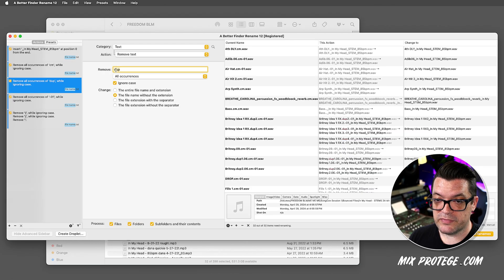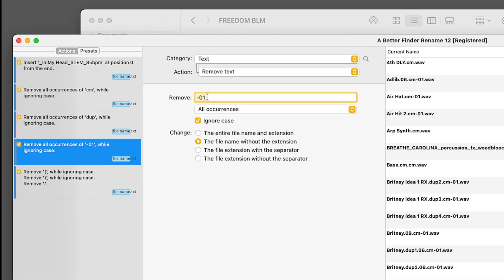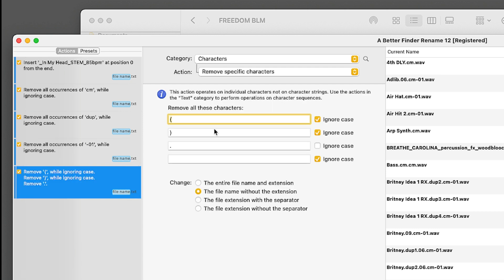I get rid of the characters or text dup for dupes. Get rid of hyphen 01, because that comes up constantly in these files. And I'm also asking it to remove parentheses, dots, and I think that's it.